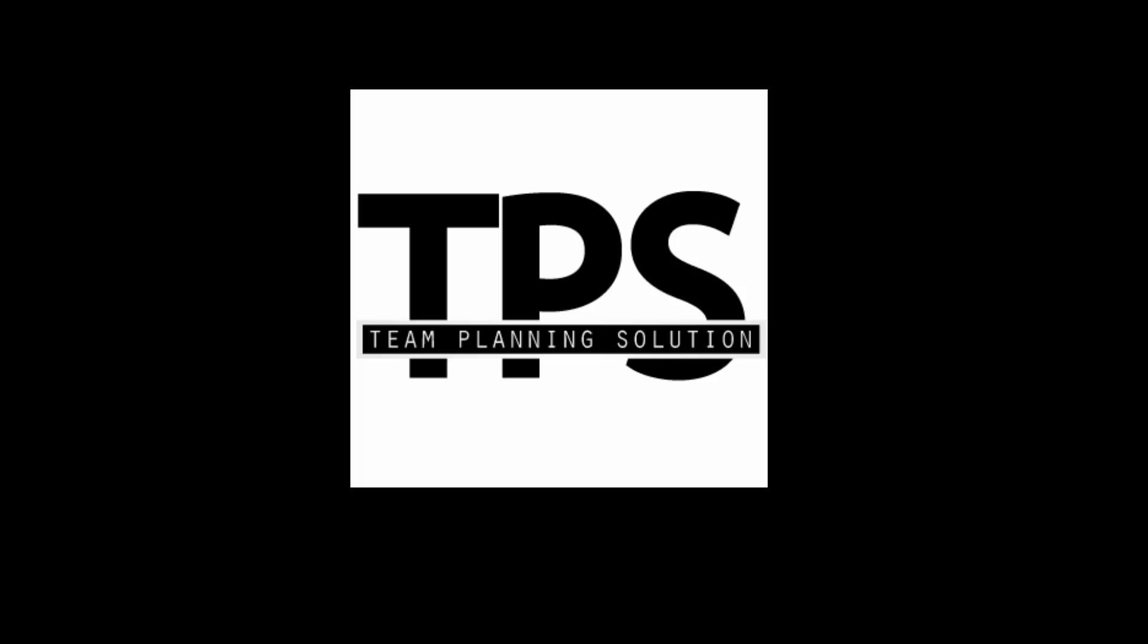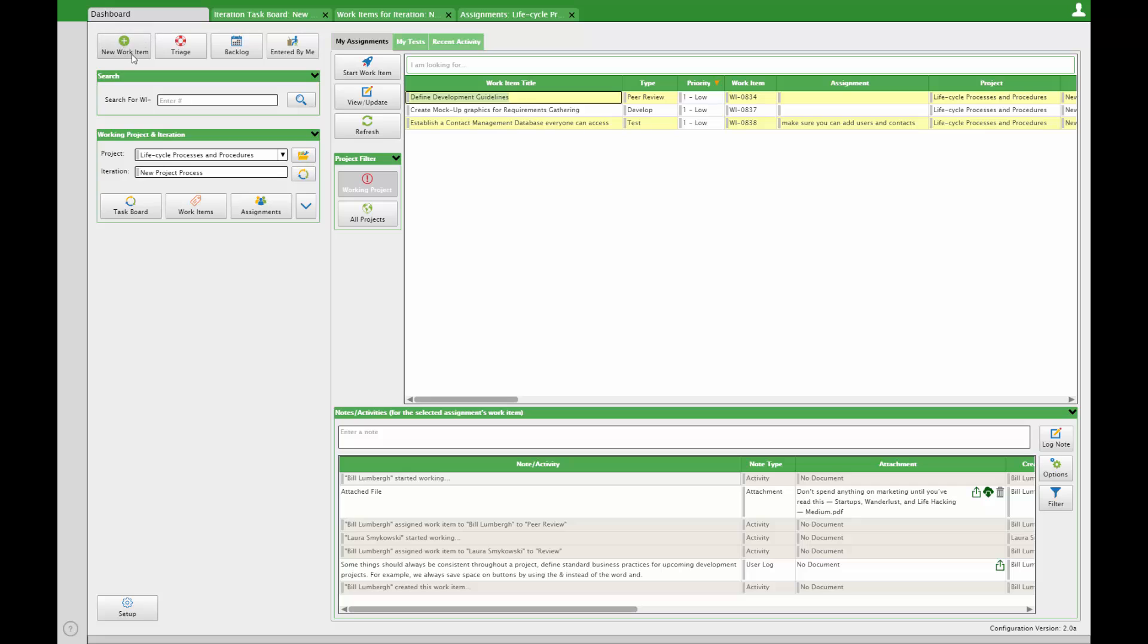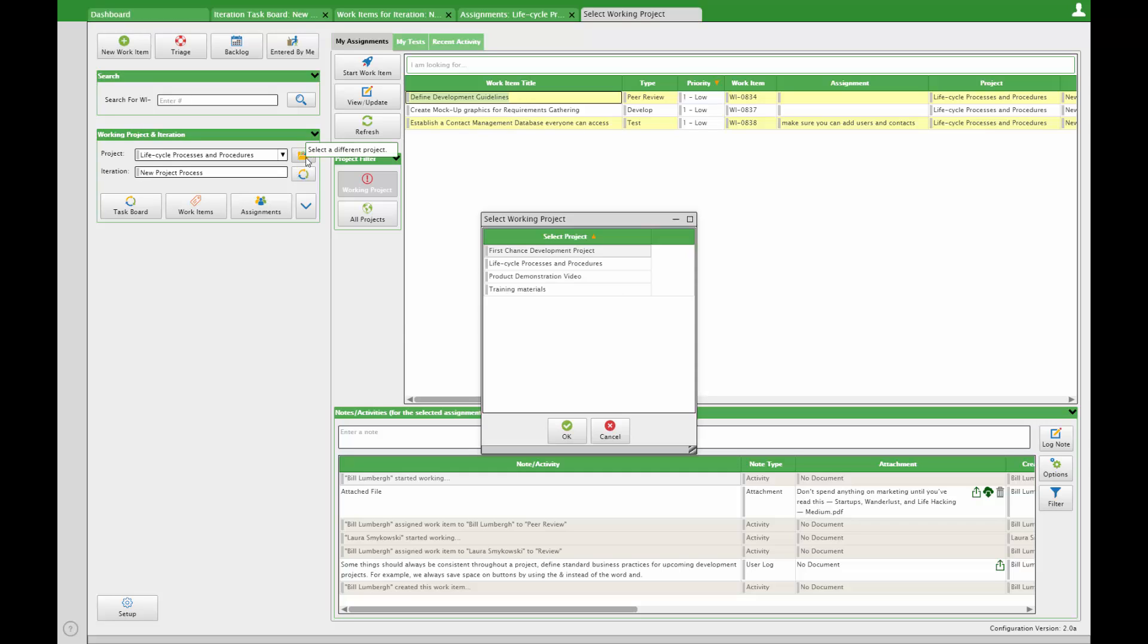When you log into TPS you'll see your dashboard. Create and manage all of your work items from here. Set your working project and iteration to filter the views launched from this panel.